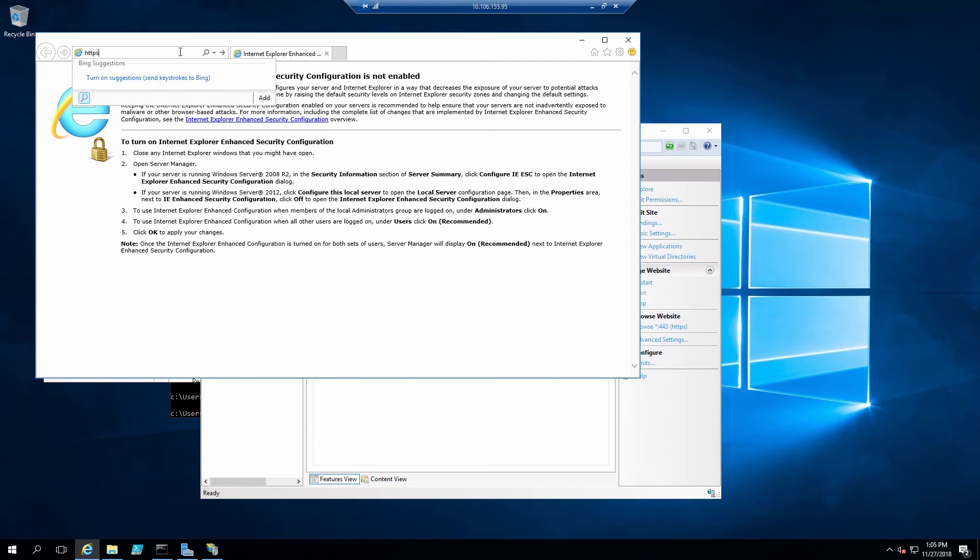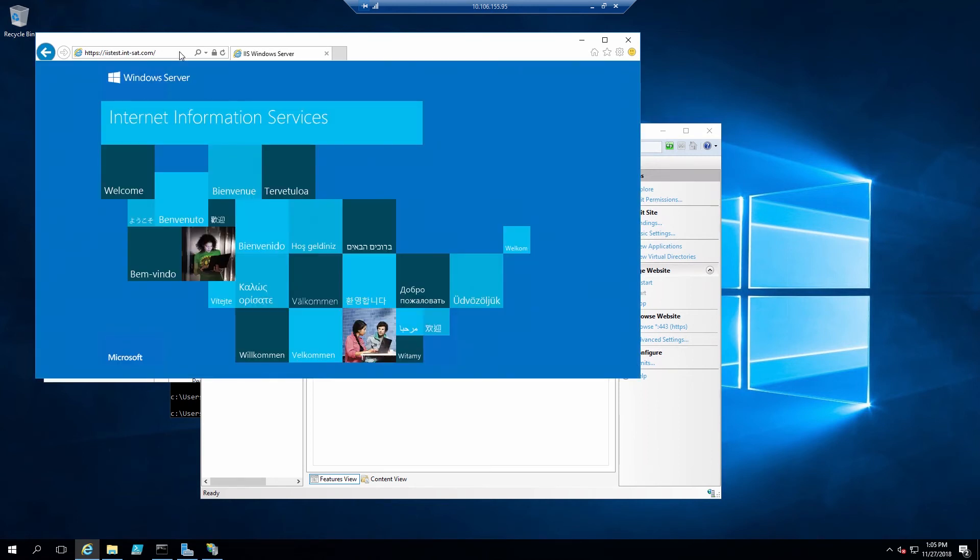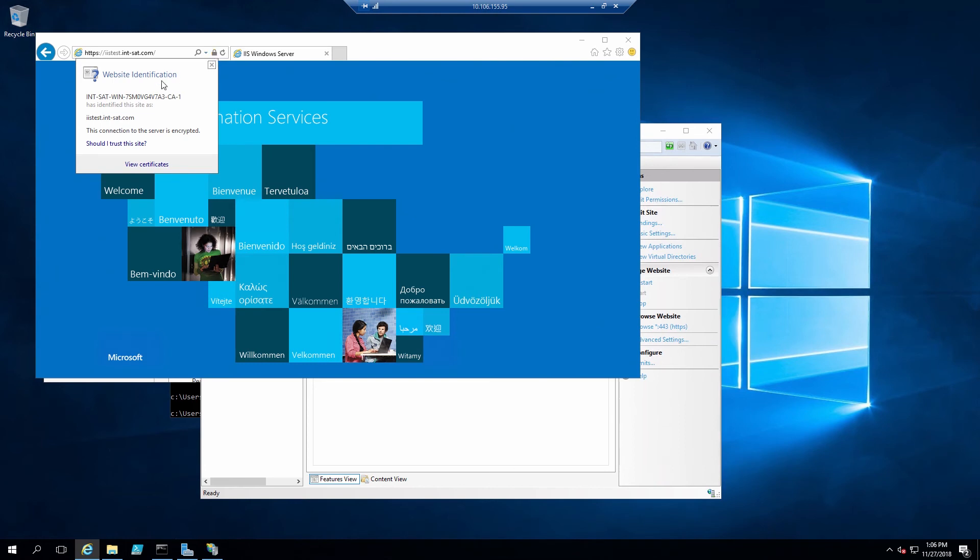And then we can open a browser and enter HTTPS and our URL, in this case, iistest.inset.com. Here we see we've connected to the server using SSL, and the certificate is valid.